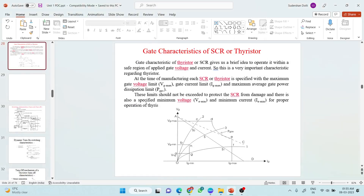Hello viewers, I am Sudarshan and in this video session we are going to discuss about the gate characteristic of SCR. Before discussing this gate characteristic in detail, let us try to understand the parts or portions of the characteristic shown here. To understand this, we must briefly discuss about the voltage and current ratings of the SCR.